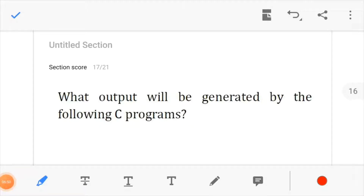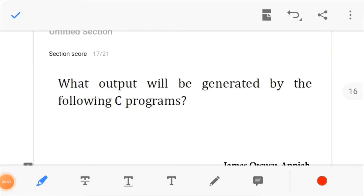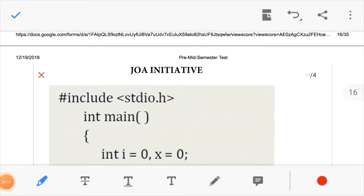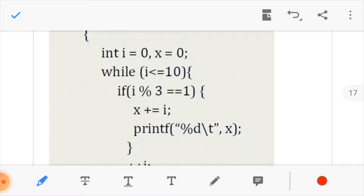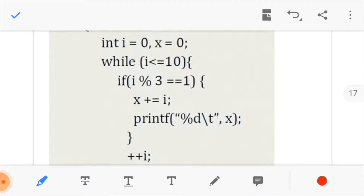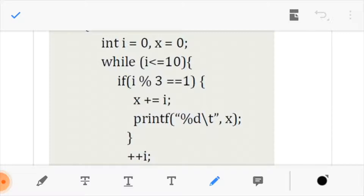In this section we will be discussing functions. Let us take a look at this function — I believe this syntax is not new to us. We notice that there is an initialized i and x, and the while loop has a condition that i is less than or equals to 10.